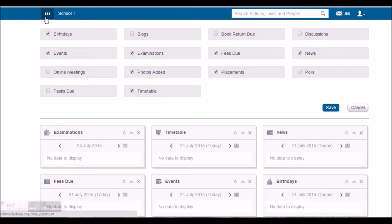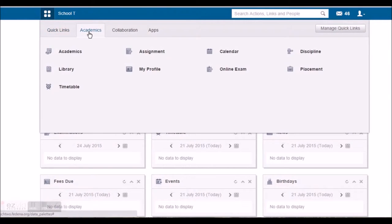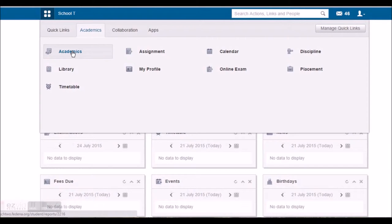Now let's see other functionality that the student has. Under academics, he'll be able to check his academic details, that means his examination related report as well as the attendance report.